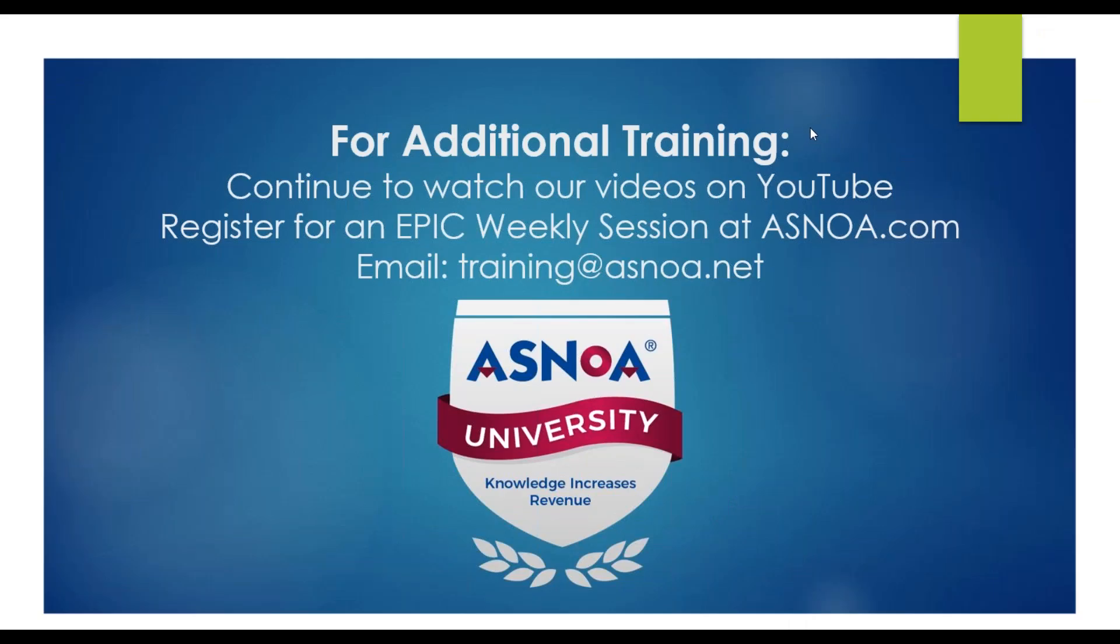For additional training, you can always come back, watch the YouTube channels. You can register for an EPIC weekly session at asnoah.com. And as always, you can email us at training at asnoah.net.